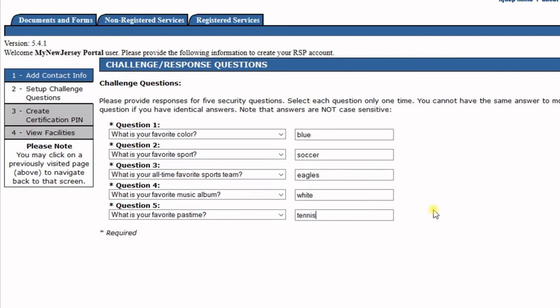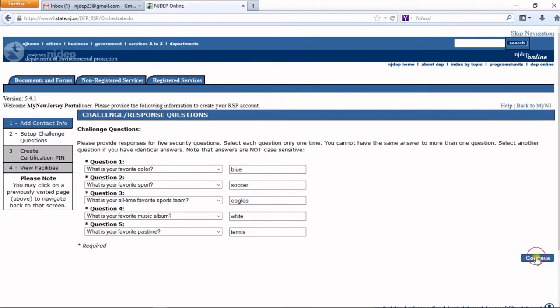Once you've completed those questions and answers, click the Continue button.